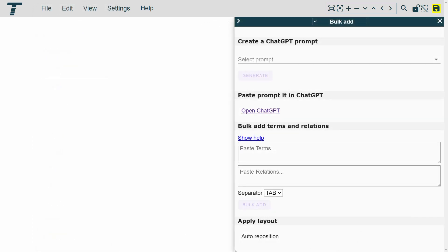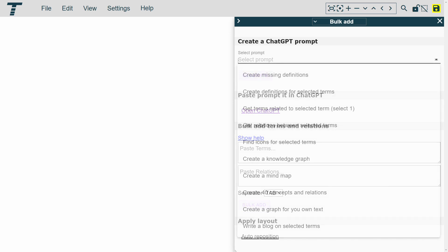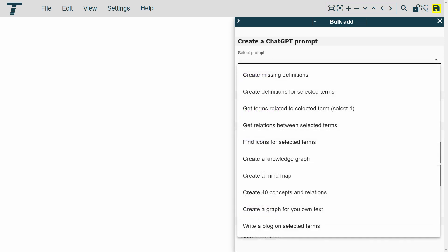In addition to the amazing features we just mentioned, there is one more exciting aspect of this tool. You can easily generate prompts for ChatGPT, a powerful language model, and import the outcome into TermBoard to leverage the power of AI.